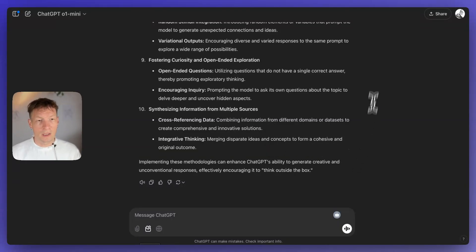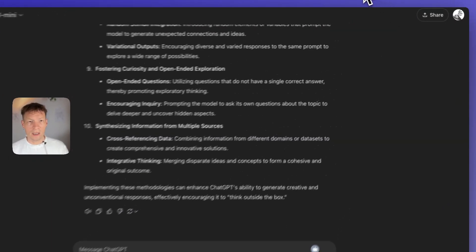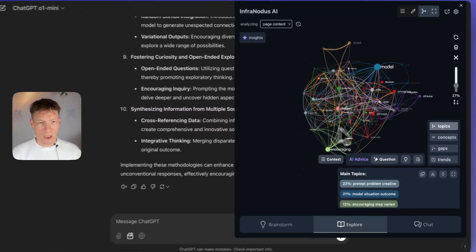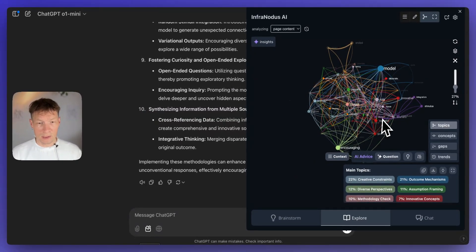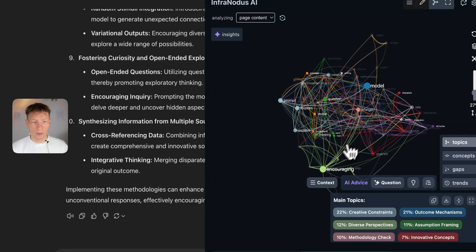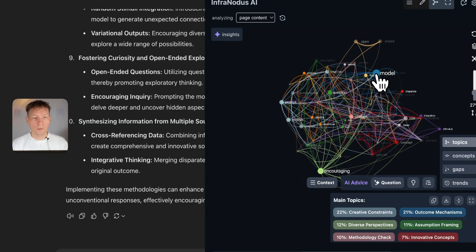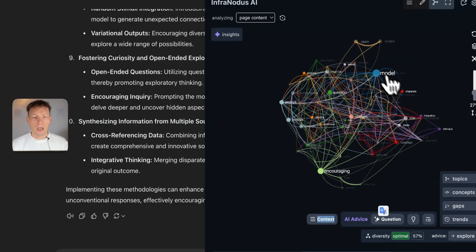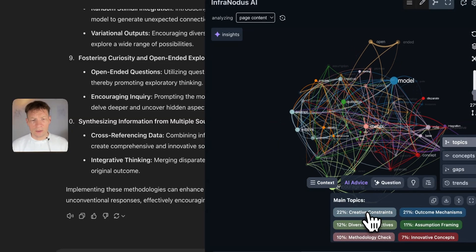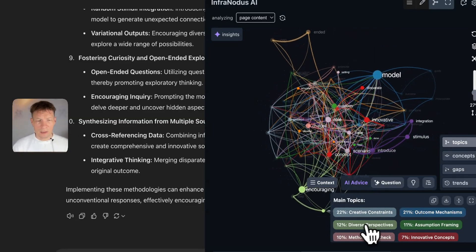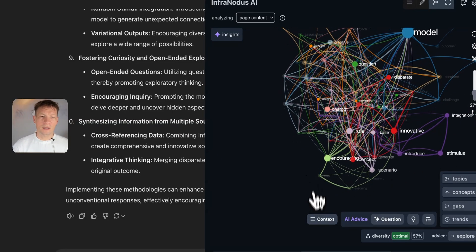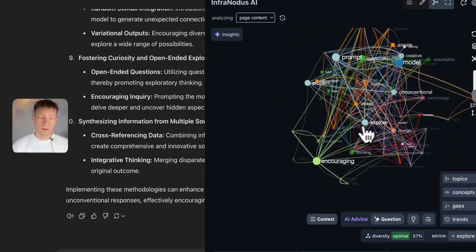Once the answer is generated, I launch the InfraNodus browser extension and it shows me this conversation as a graph. The words are the nodes — for example, I can see it's talking about encouraging a model to do something. I can also see the main topics: creative constraints, outcome mechanisms, and diverse perspectives. Just by looking at the graph I can see what's happening with the structure.